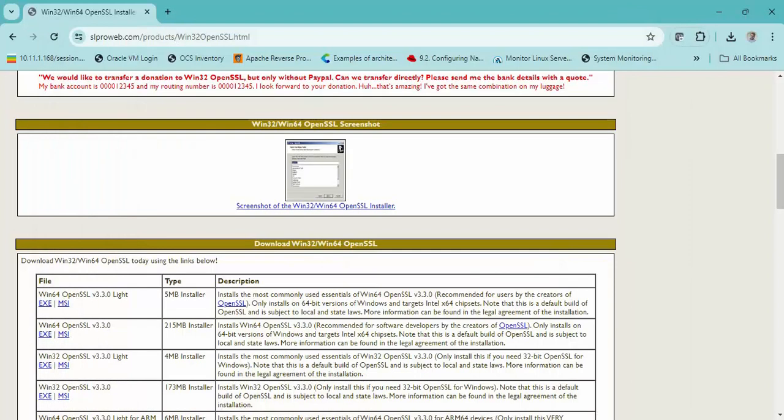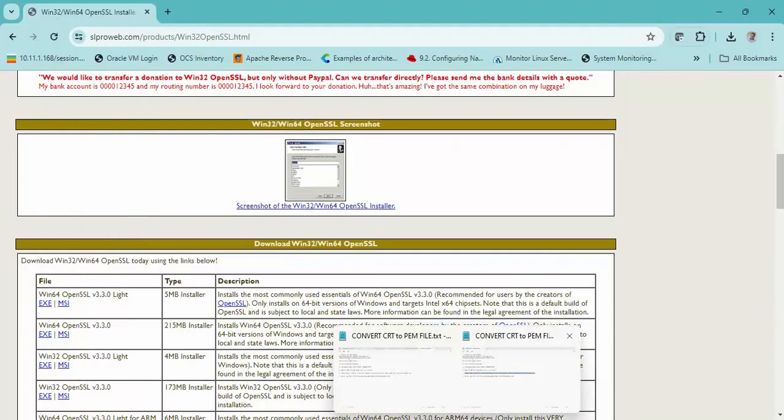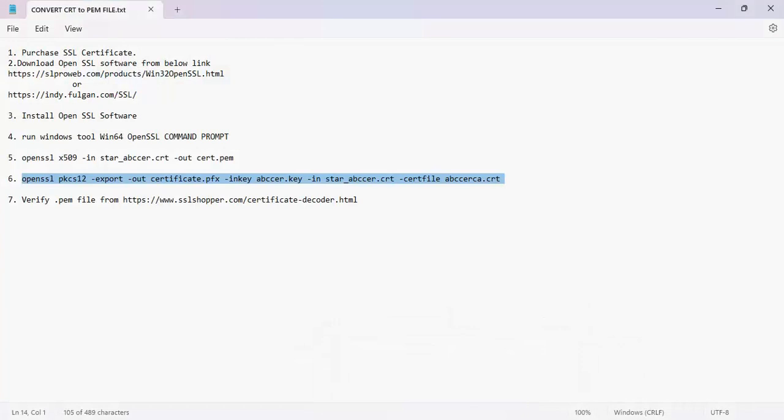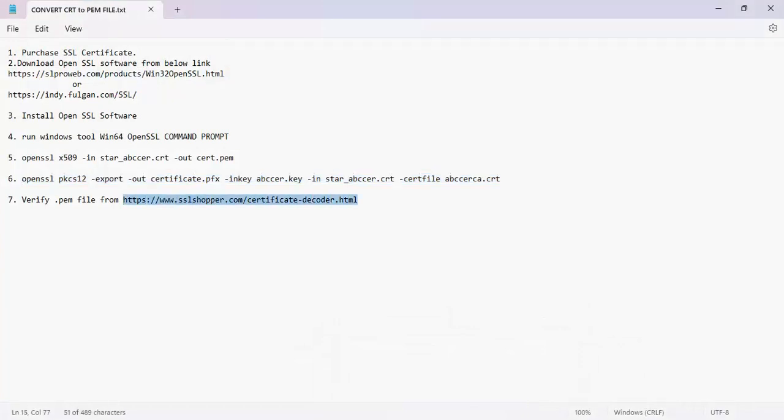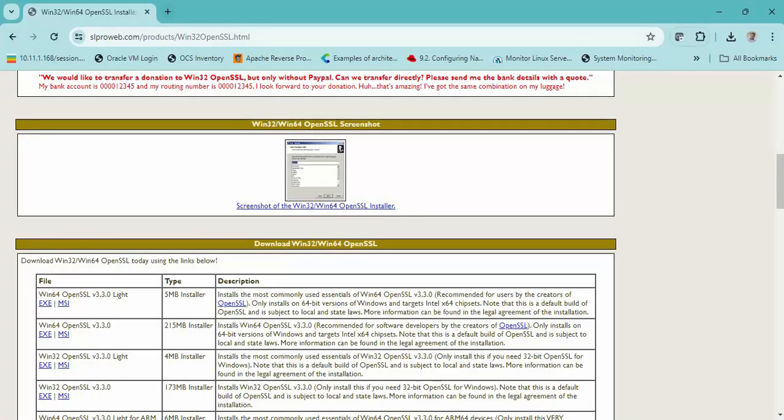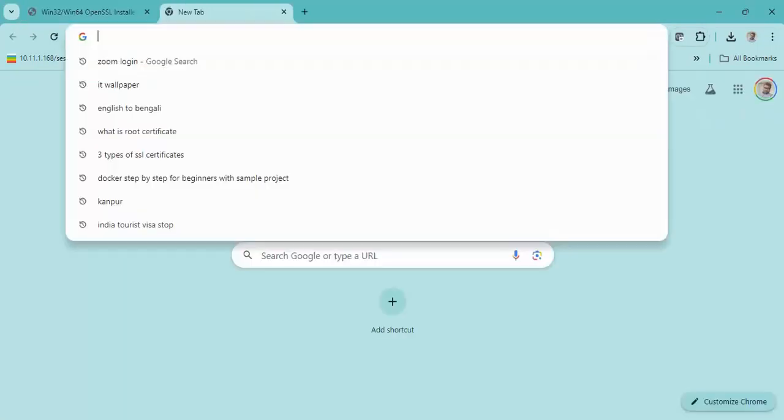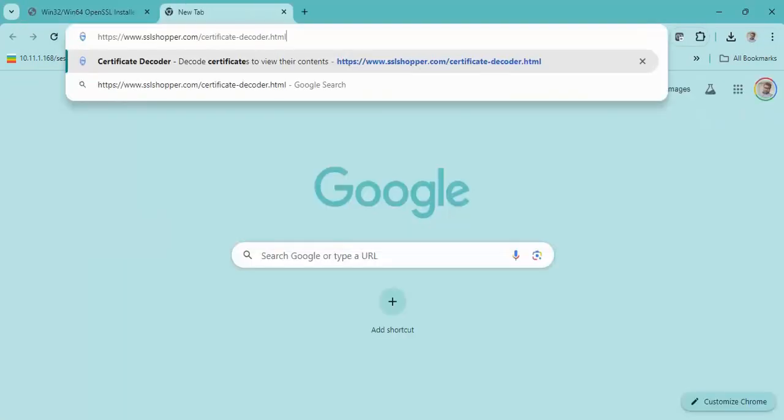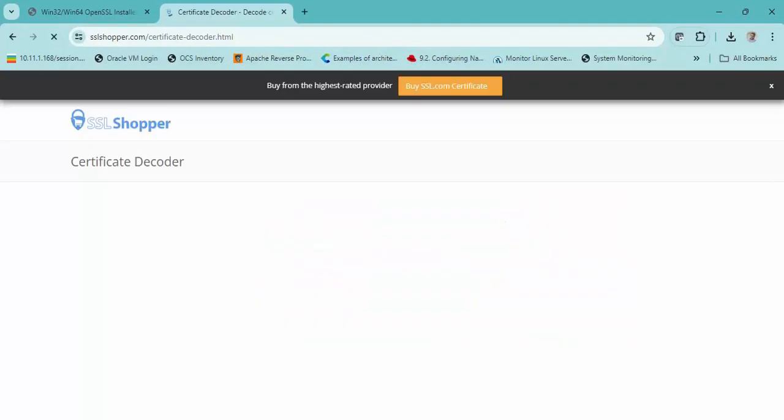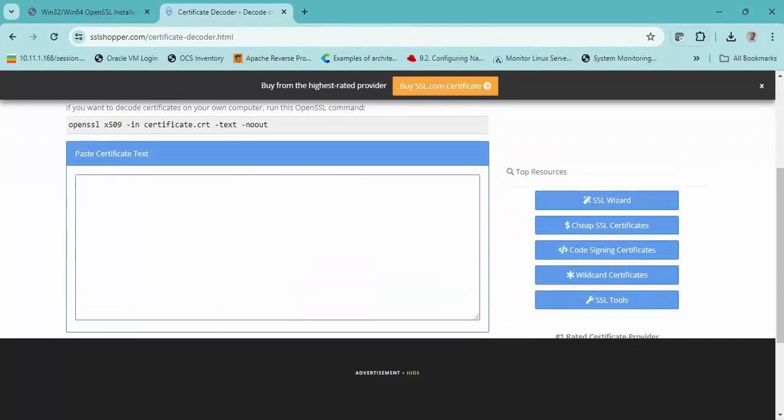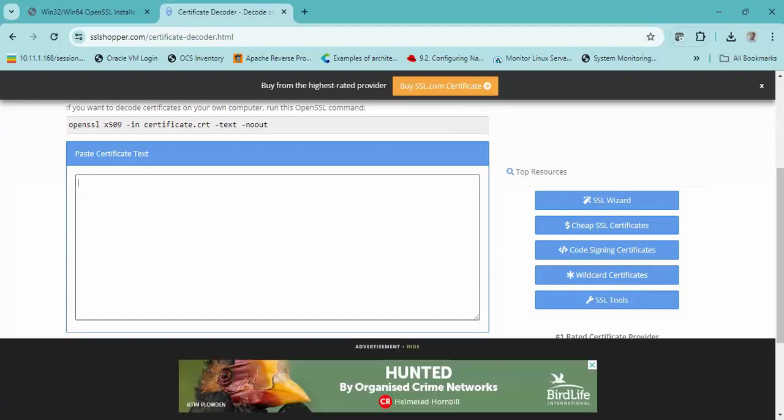We can verify our work through this specific URL. We can browse it through a browser and check whether our certificate conversion is okay.